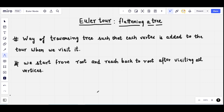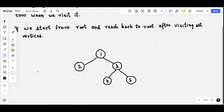A tree is basically a special graph having n nodes and n minus 1 edges. The Euler Tour is a way of traversing the tree such that each vertex, when we traverse the tree, is added to the tour when we visit it. We start from the root node and reach back to the root after visiting all the vertices, so the starting and ending point of this tour is the same.